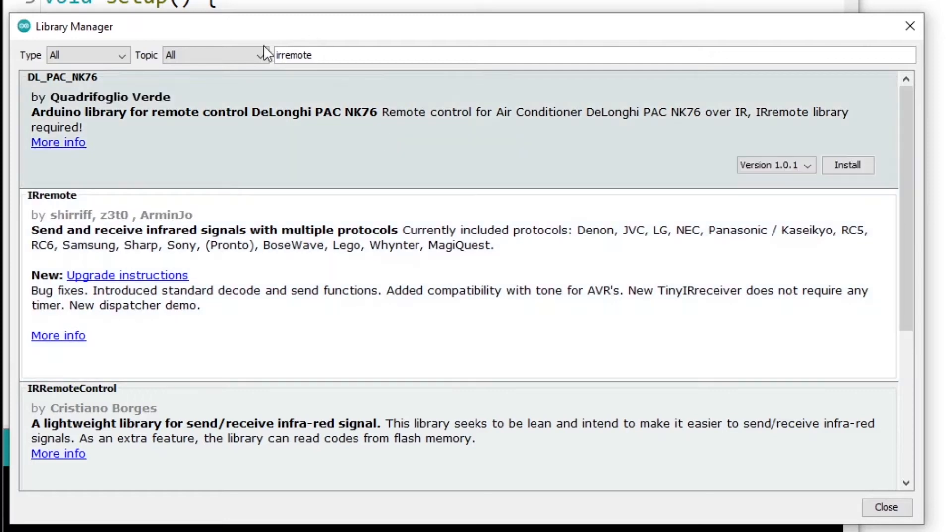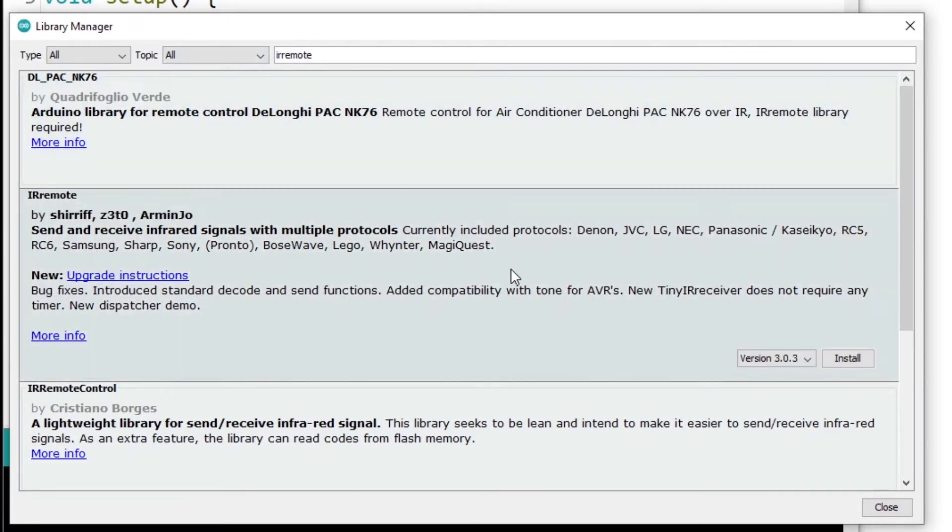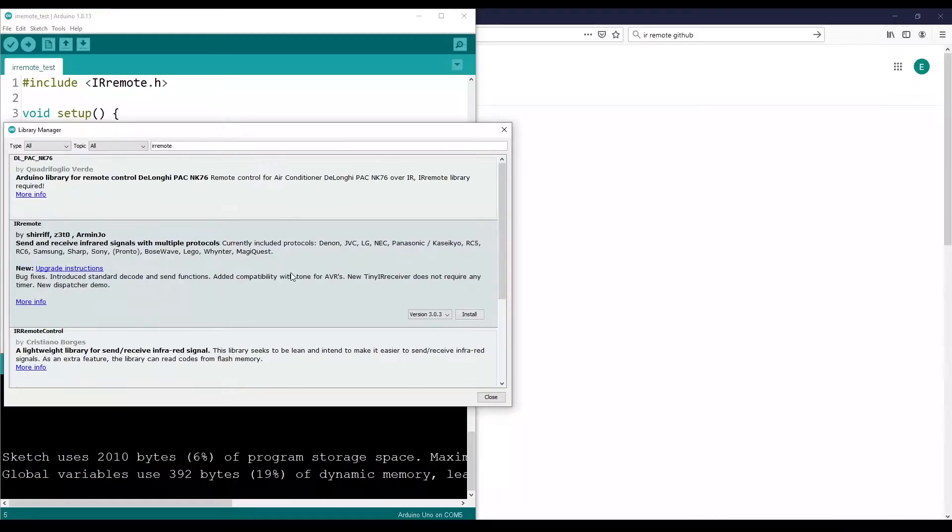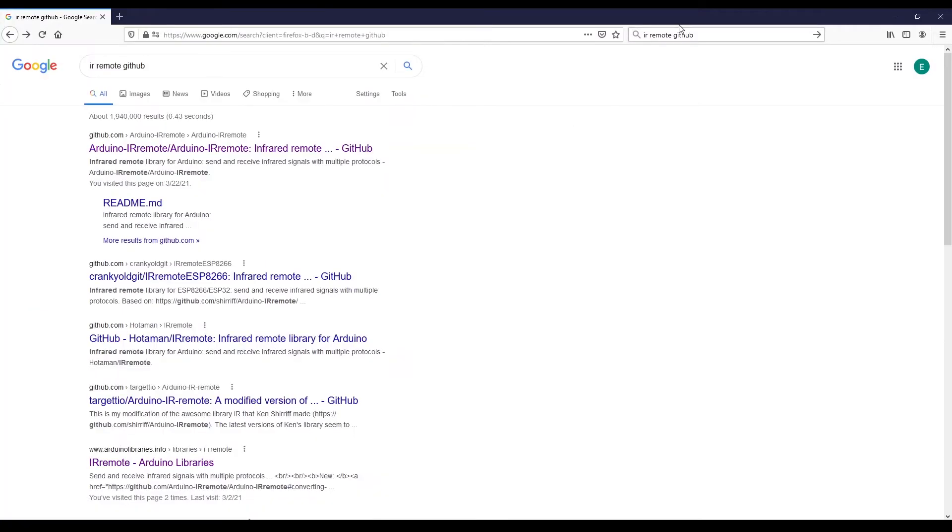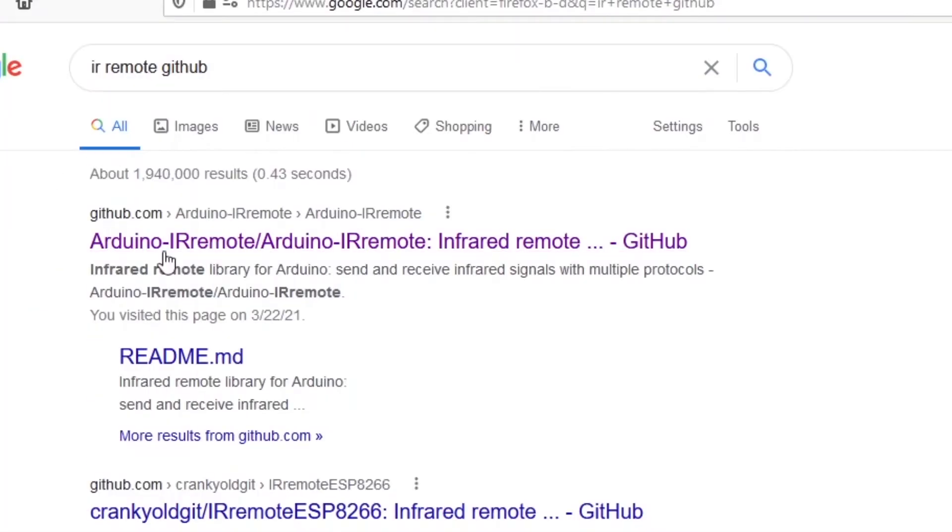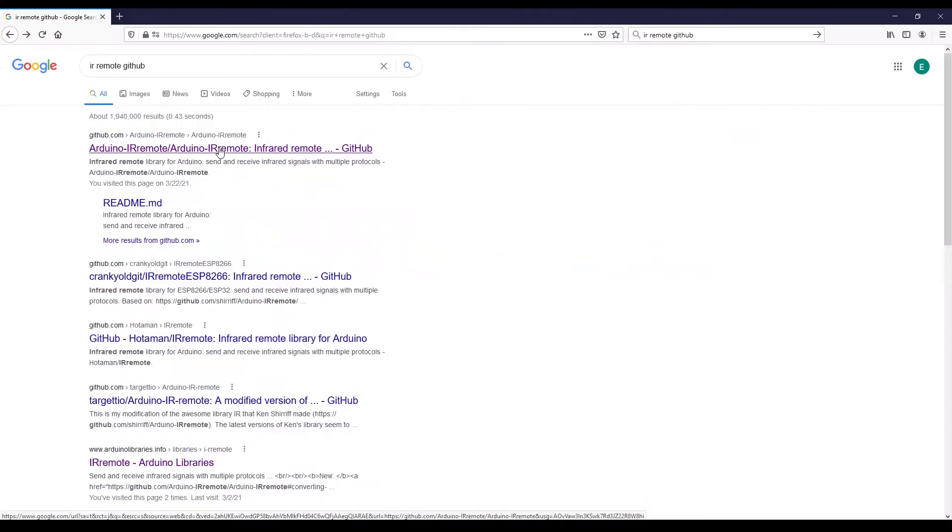Or maybe you just don't find the library here. If you don't find the library, well, you will have to install it manually. So what you can do if you want to find that library, well, you just type the name plus GitHub and you will usually find it quite easily.